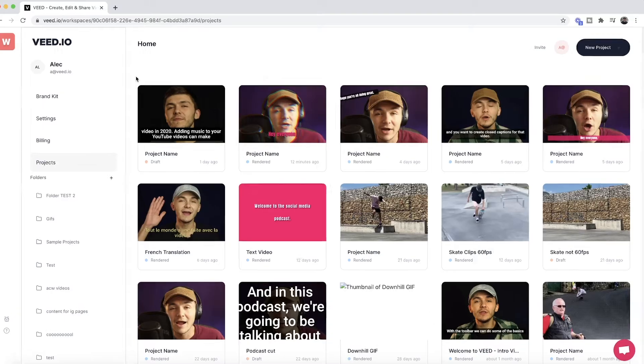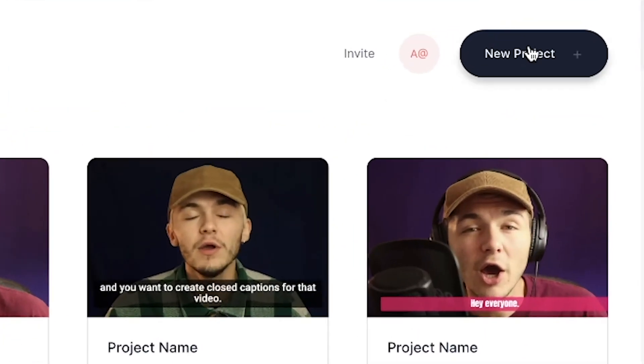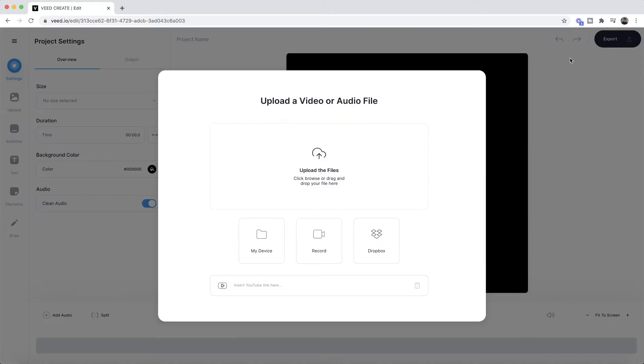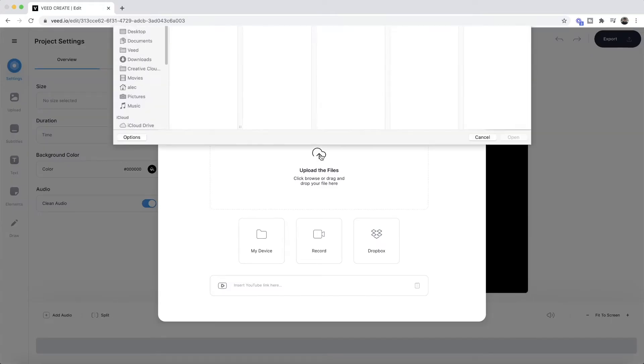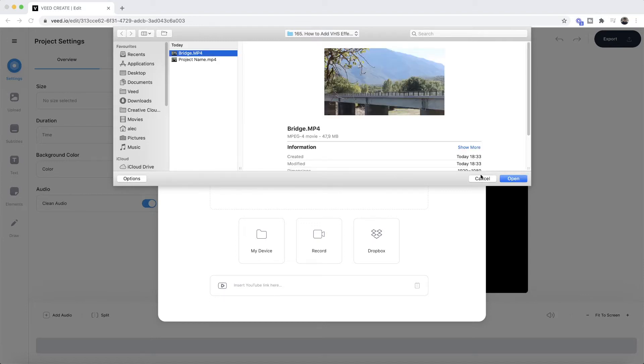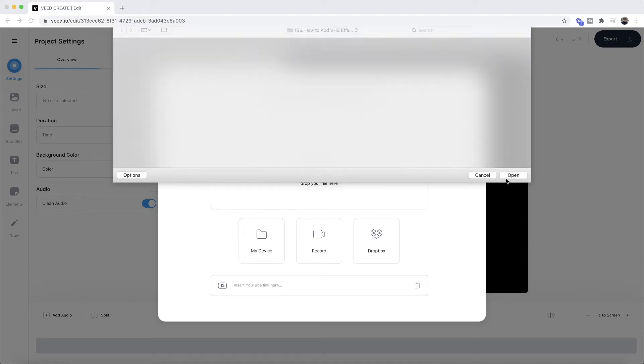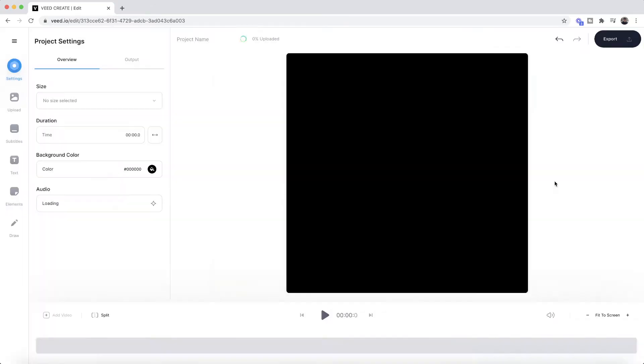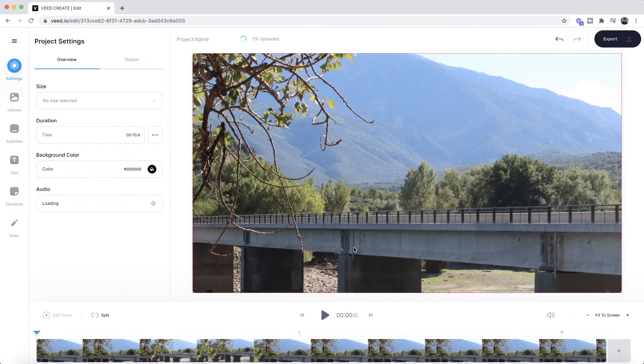Once you're on VEED, the first step is to click the new project button in the top right, and then we're just going to click on upload the files. Here we're going to browse our documents and find the video that we want to upload and apply the VHS effect to. So I've got this video that I filmed of a bridge. If I click on open, it's now imported to VEED, and this is the video that I want to apply the VHS effect to.